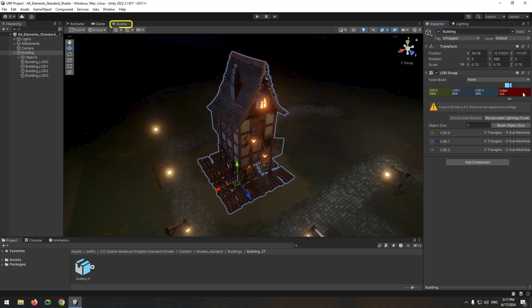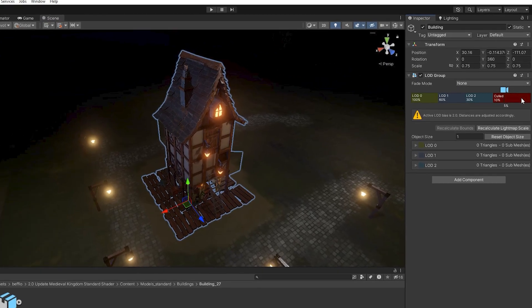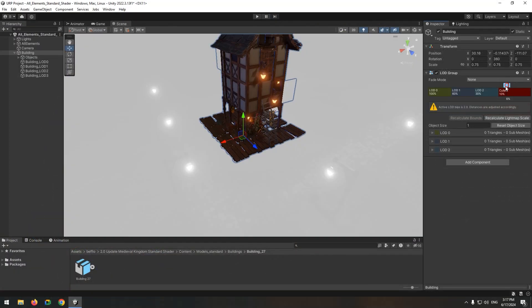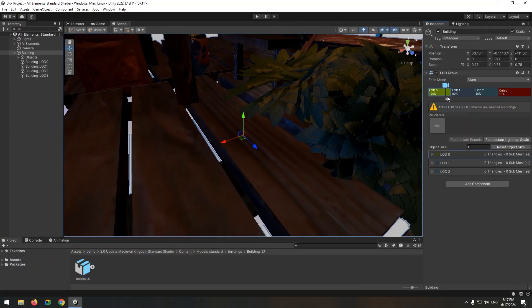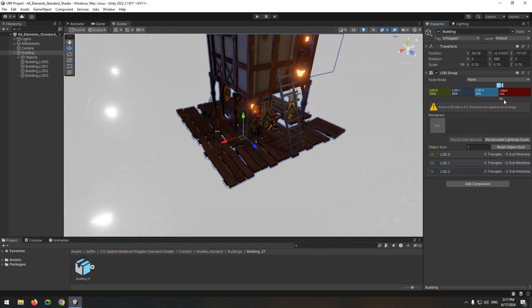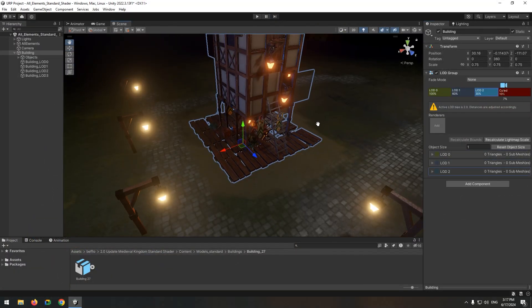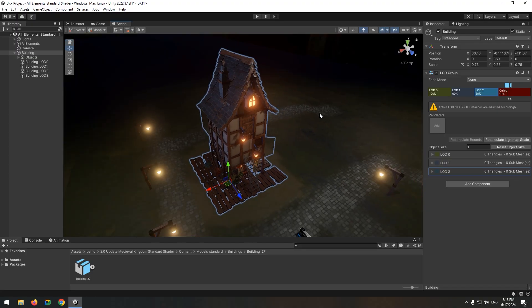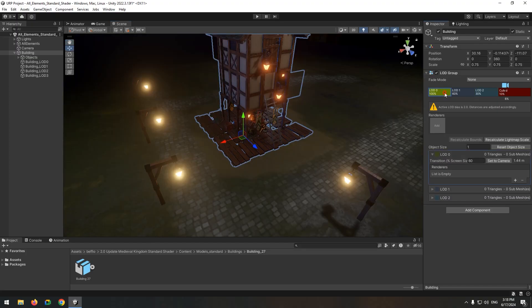Start by going to the scene tab. You have a main camera in your scene, which you can move around. With the LOD group, you can control which version of the building is displayed based on the camera's distance from the objects. Here's how it works.